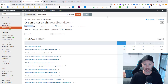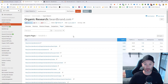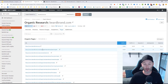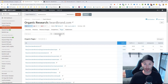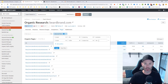For example, coming back into SEMrush, if I want to see which specific product categories are driving the most traffic to Beardbrand's site each month, I come into the SEO toolkit, organic research, and navigate to the pages report. I can quickly see 850 pages are driving traffic from search to Beardbrand's website. Now I add advanced filters to drill into only those commercial-intent product pages: include URL containing 'products' — since that's where all the products are housed — and then include traffic greater than 100, so I'm specifically looking at product pages actually driving a decent amount of traffic each month.